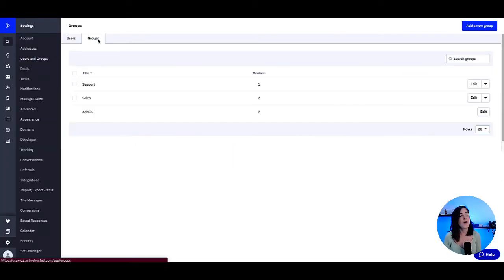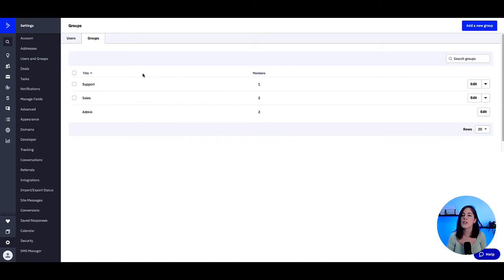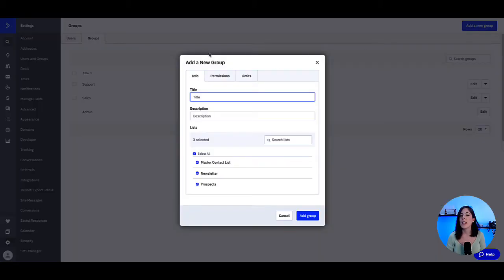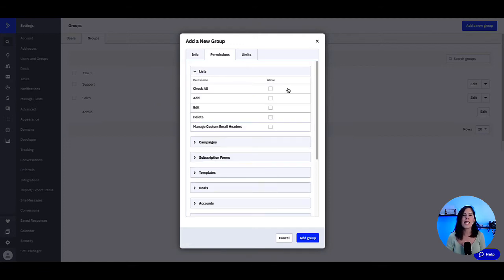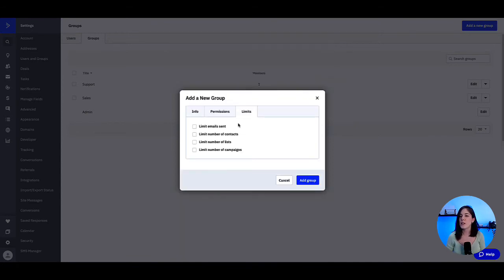Under the groups tab is where we can create or edit a group and set their permissions. Let's go ahead and see how that looks by clicking the add a new group button. The options we see here are group information, then the next tab is for permissions, where we can set for that group by simply toggling on any of the items to add permissions to the list. And lastly, if we wanted to set limits, we can do so in this option.